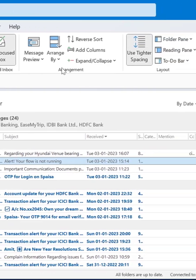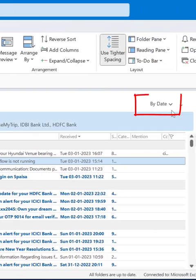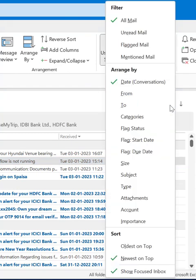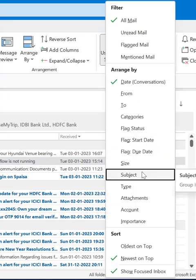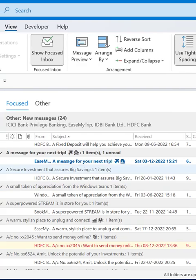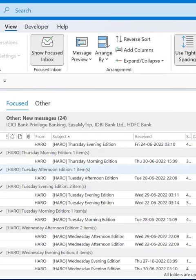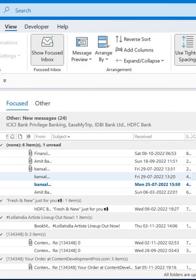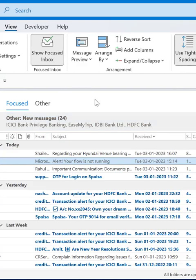The second option is if you can observe there is a By Date drop-down option. Click here, find the subject, click on subject and boom, all the emails group by subject.